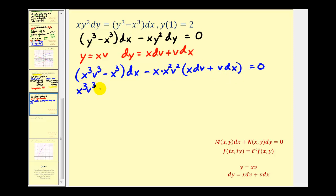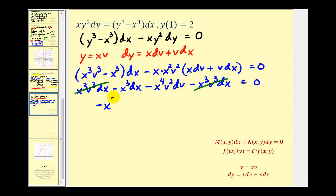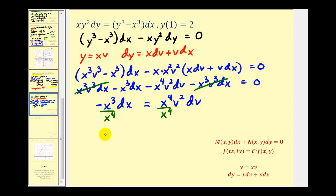Clearing parentheses and simplifying: we have X cubed V cubed DX minus X cubed DX, minus X to the fourth V squared DV, minus X cubed V cubed DX. Notice the first term and the last term are opposites and simplify to zero. Moving the DV term to the other side gives us negative X cubed DX equals X to the fourth V squared DV. Dividing both sides by X to the fourth leaves us with negative one over X DX equals V squared DV.